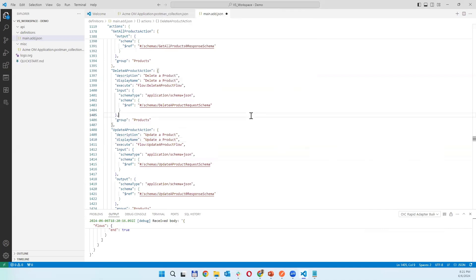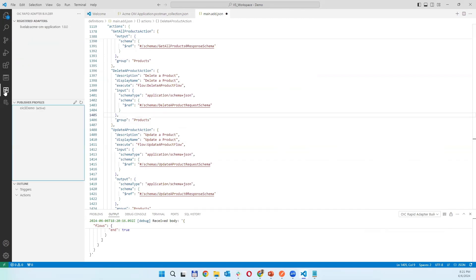There is also one more thing when I'm clicking here Rapid Adapter Builder. As you can see there is a publisher profile. This one you are doing once, respectively you are doing it once for each environment.